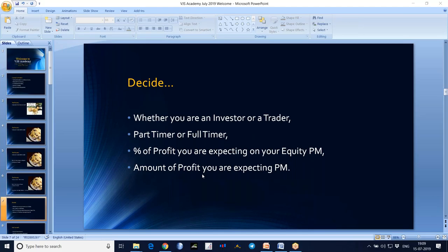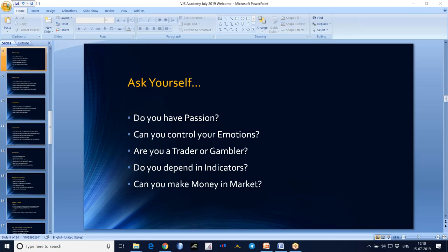Decide the amount of profit you want per month. For example, if you can make 5% per month on your equity and you have 1 lakh rupees, can you expect 20,000, 50,000 or 1 lakh per month? It's not easy. So decide what percentage you are expecting from the market. If you want 20,000 rupees per month and you are expecting 10%, then your equity should be 2 lakhs — 10% of 2 lakhs means you can make 20,000 rupees per month.